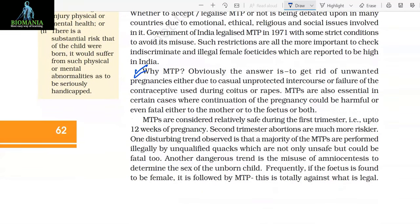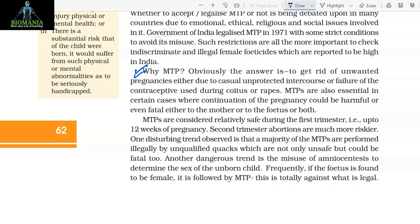Why MTP? Obviously, the answer is to get rid of unwanted pregnancies either due to casual unprotected intercourse, failure of the contraceptive used during coitus, or rapes. MTPs are also essential in certain cases where continuation of the pregnancy could be harmful or even fatal to the mother, the foetus, or both. MTPs are considered relatively safe during the first trimester (up to 12 weeks of pregnancy). Second trimester abortions are much riskier. A disturbing trend is that a majority of MTPs are performed illegally by unqualified quacks, which are not only unsafe but could be fatal too.